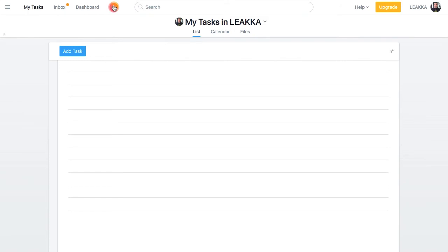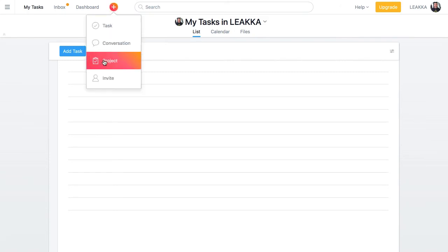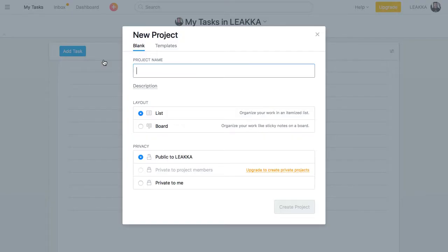I click on this red plus button and choose project. Next, I give it a name. How about software development from A to Z?